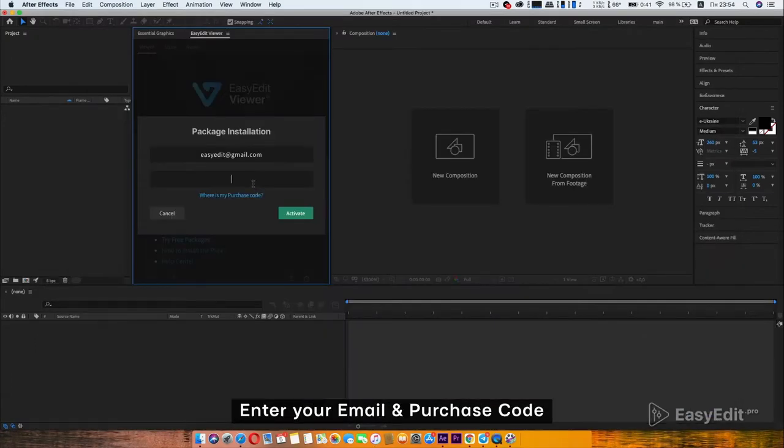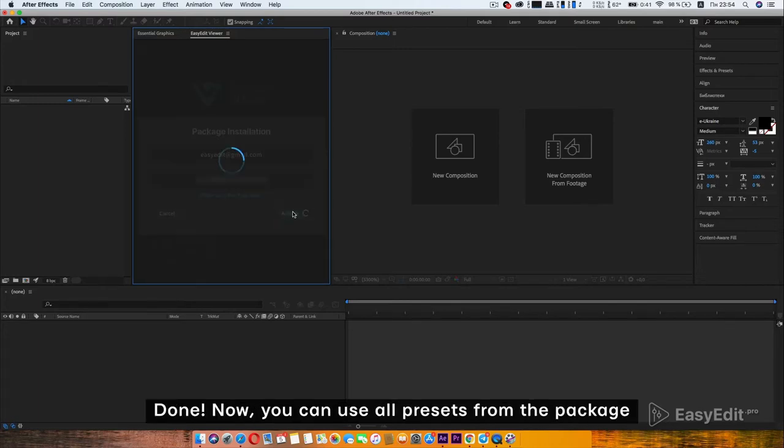Enter your email and purchase code. Done!